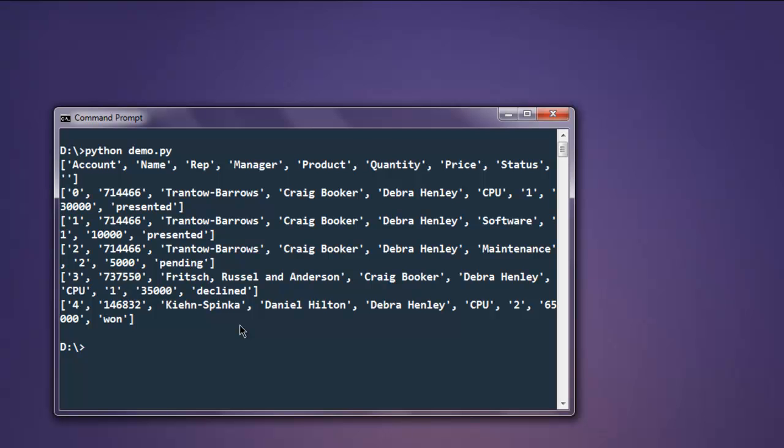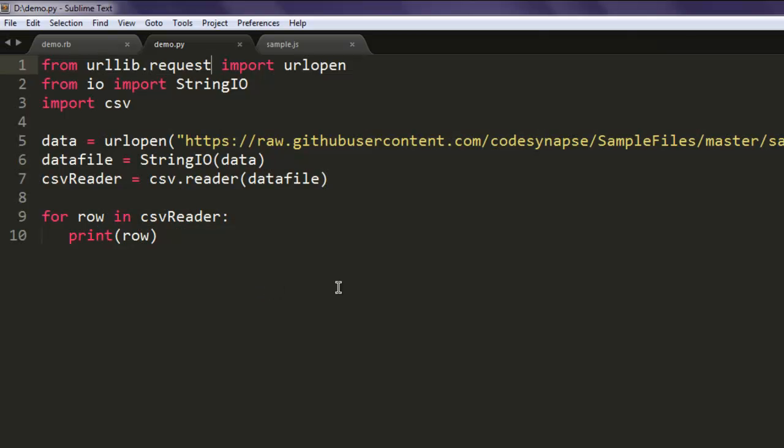So this was our short video on how to read CSV file from URL requests from external CSV file.